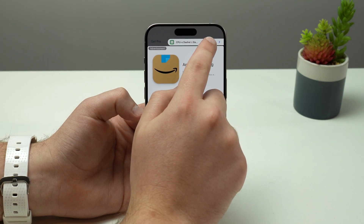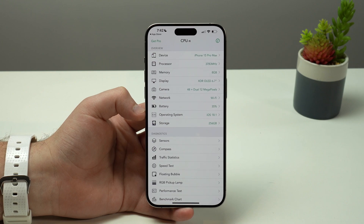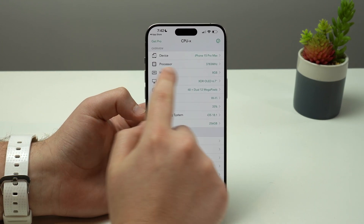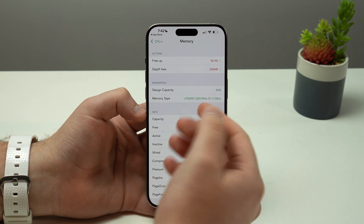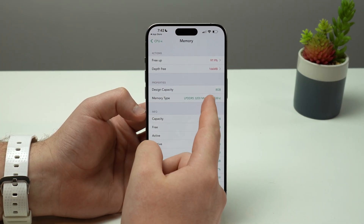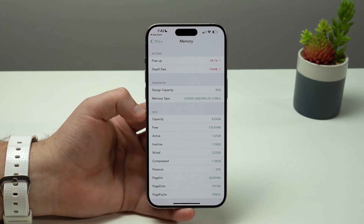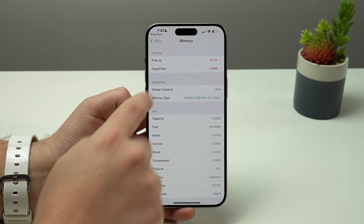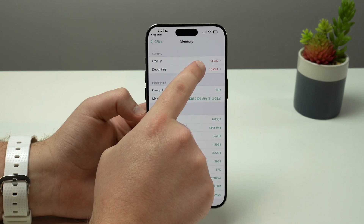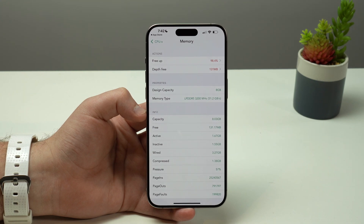What matters to us is the 'Memory' option. I've got eight gigabytes of total RAM memory because this is an iPhone 15 Pro Max — this will vary depending on your iPhone model, but the process is exactly the same for everyone. I'm currently using a little bit over 19% of my memory, and that's not making my iPhone fast.